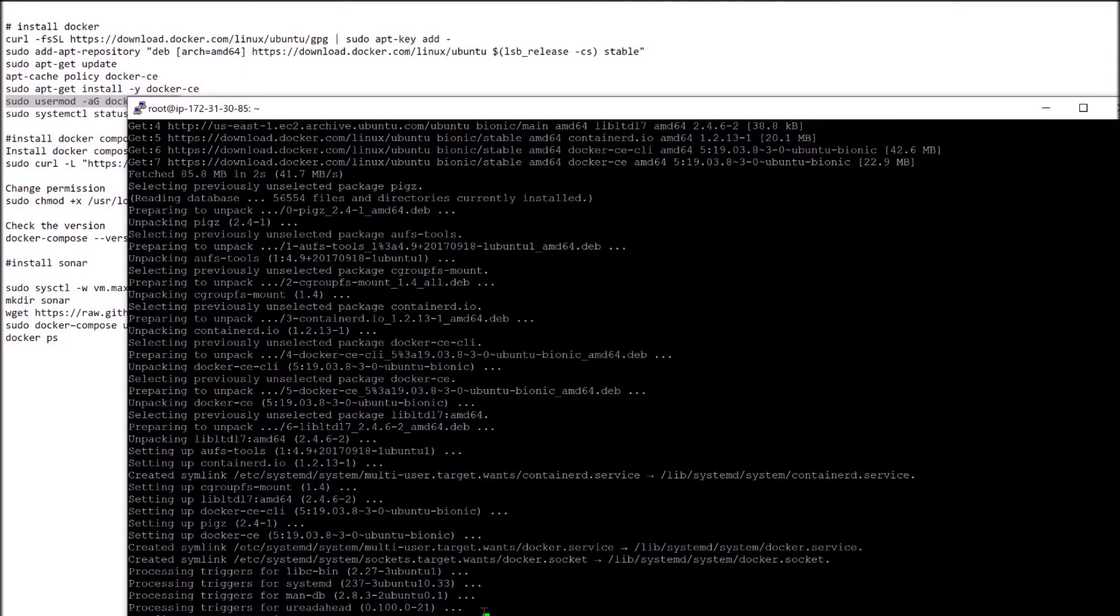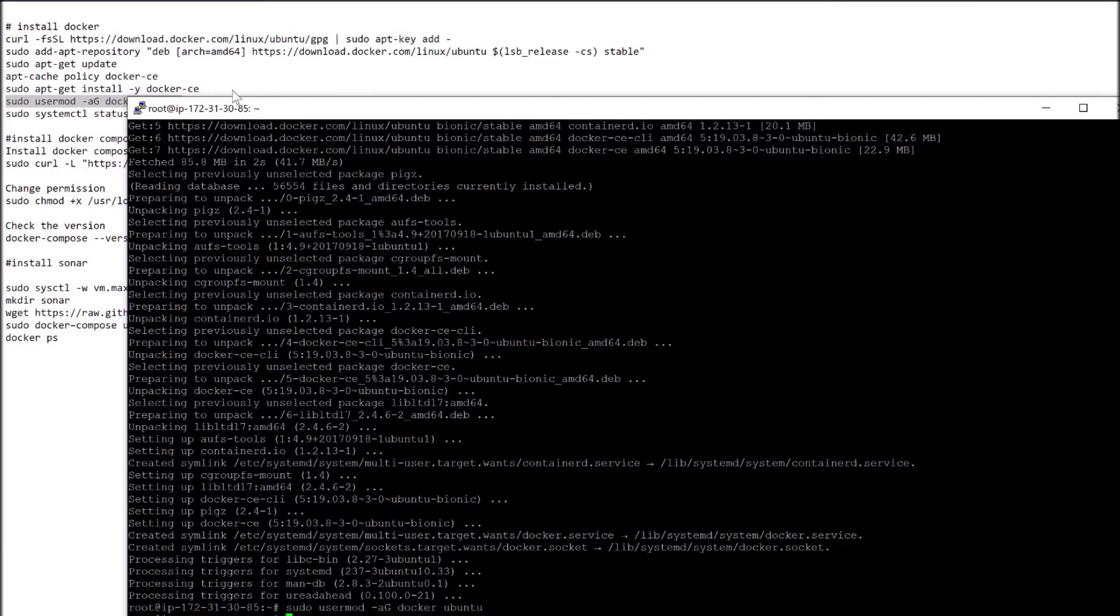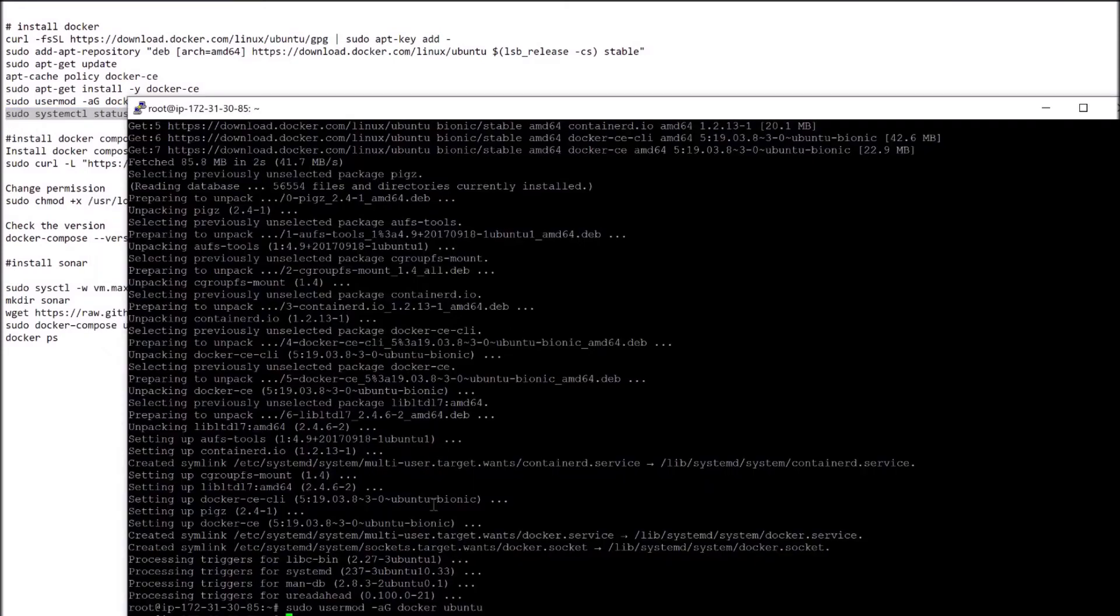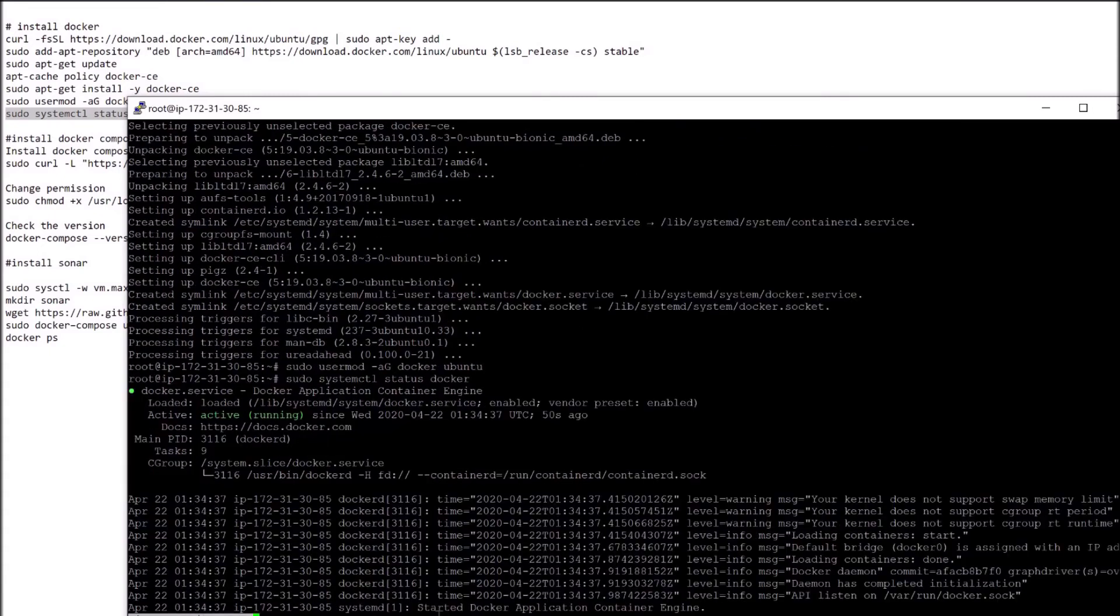Now sudo usermod Docker and Ubuntu. Ubuntu is the user name for the instance you have created. If you created it with a different name, that will be the name after Docker. Perfect. Now we will do a status check of Docker. Perfect. It is running. So congratulations, you have successfully installed Docker into an Ubuntu instance in AWS.